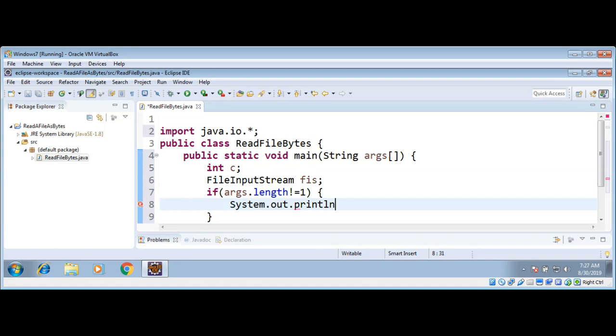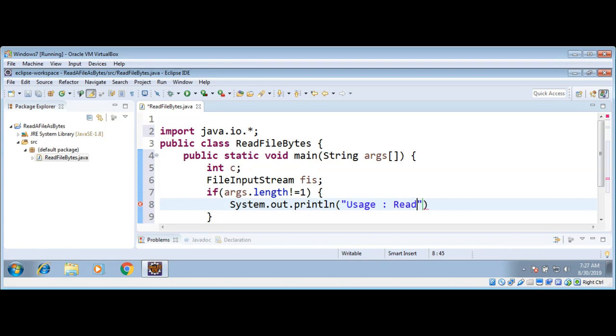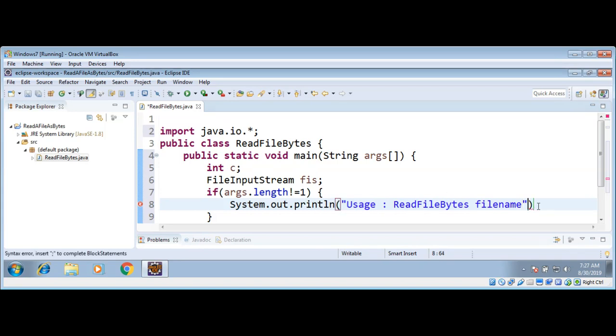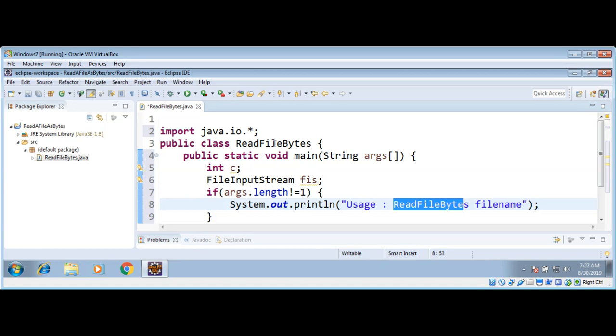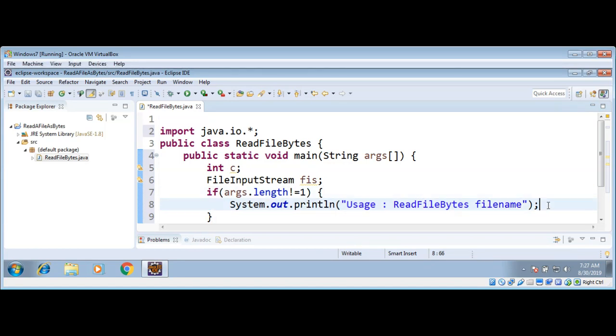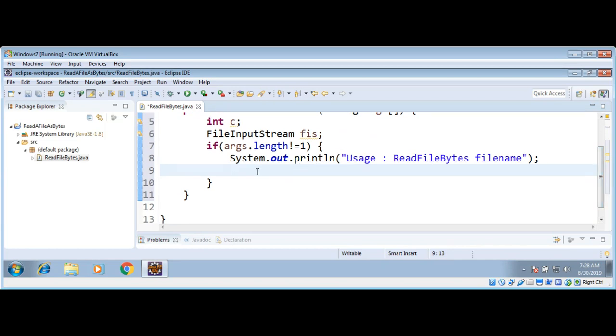If the user has not supplied the file name, then we can print this message: Usage: ReadFileBytes filename. So person has to run our program with the class name and the file name which we need to read. And we can just return from here if there is no file name entered.